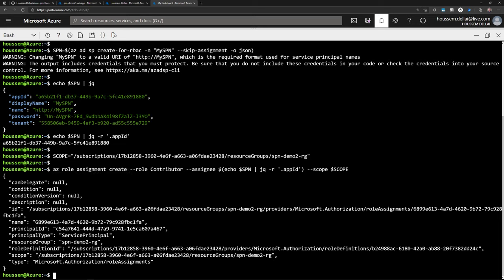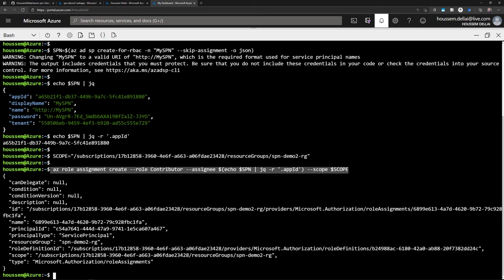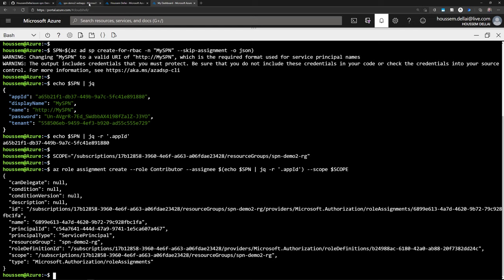You can also add a lifetime to role assignments or even to the Service Principal itself — for example, valid for only one year. After that year, you can go to update the credentials, which gives you a new password to continue using that Service Principal with the same ID. What we've done with the command line can also be done via the Azure portal for assigning access to resources.